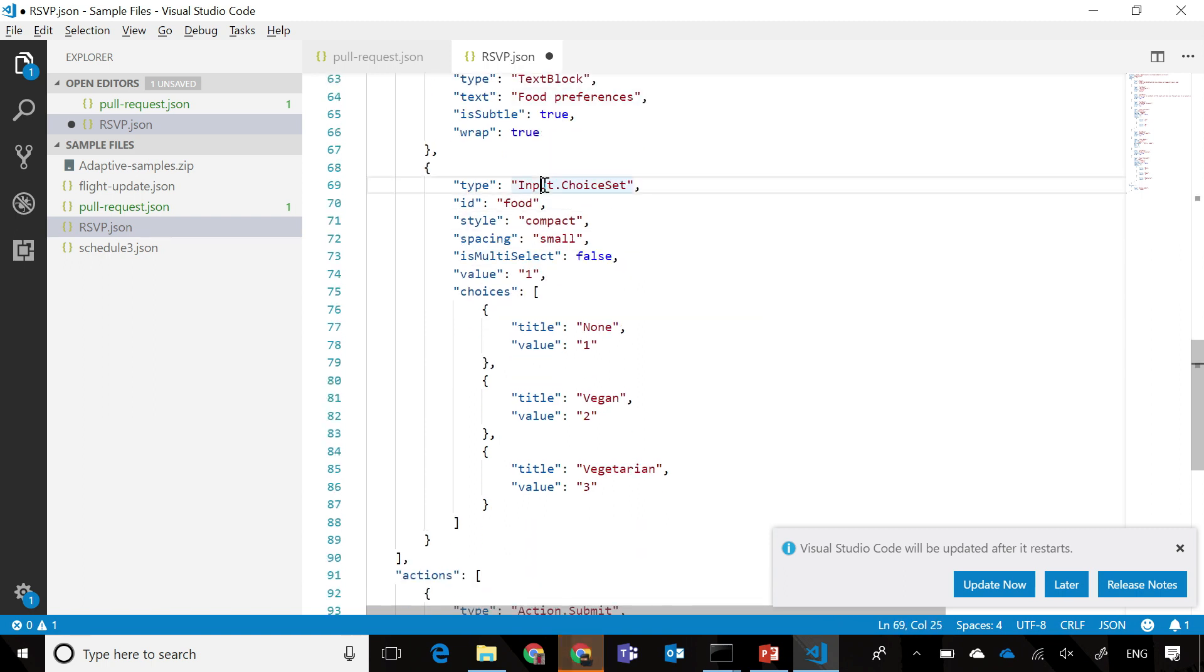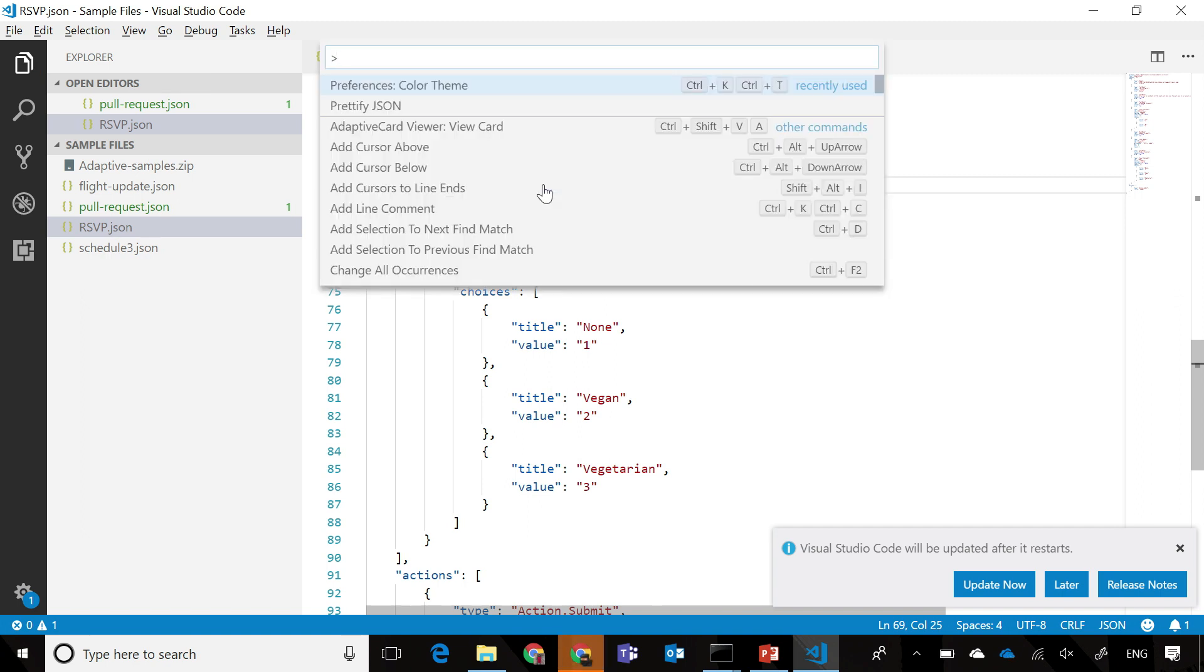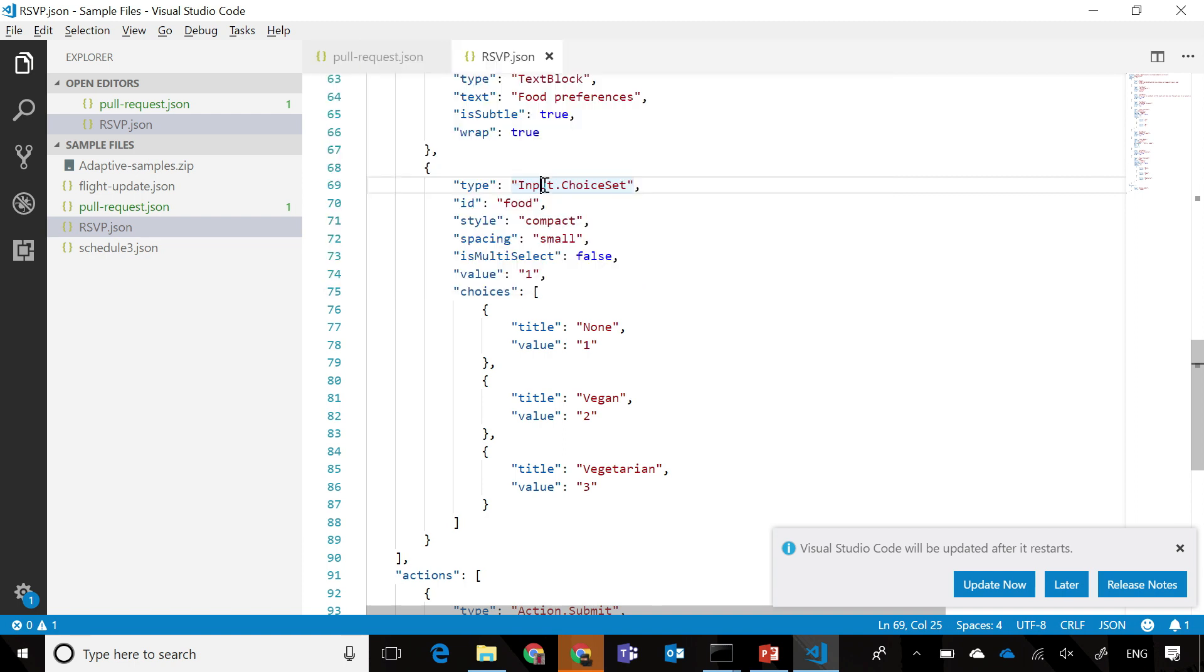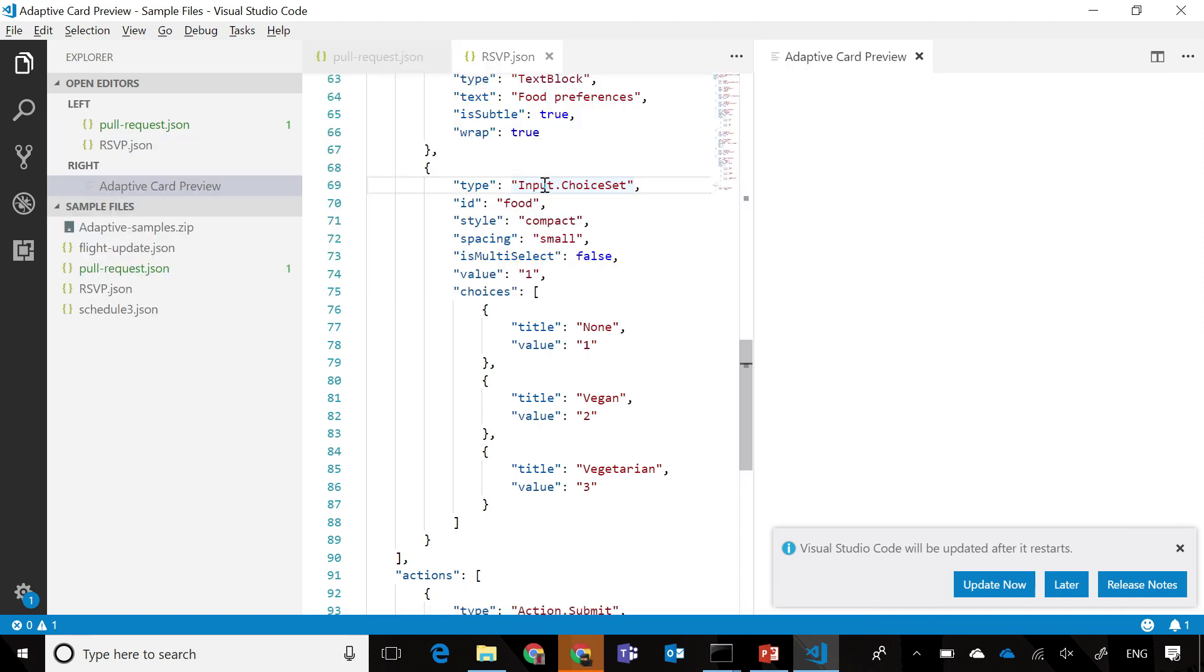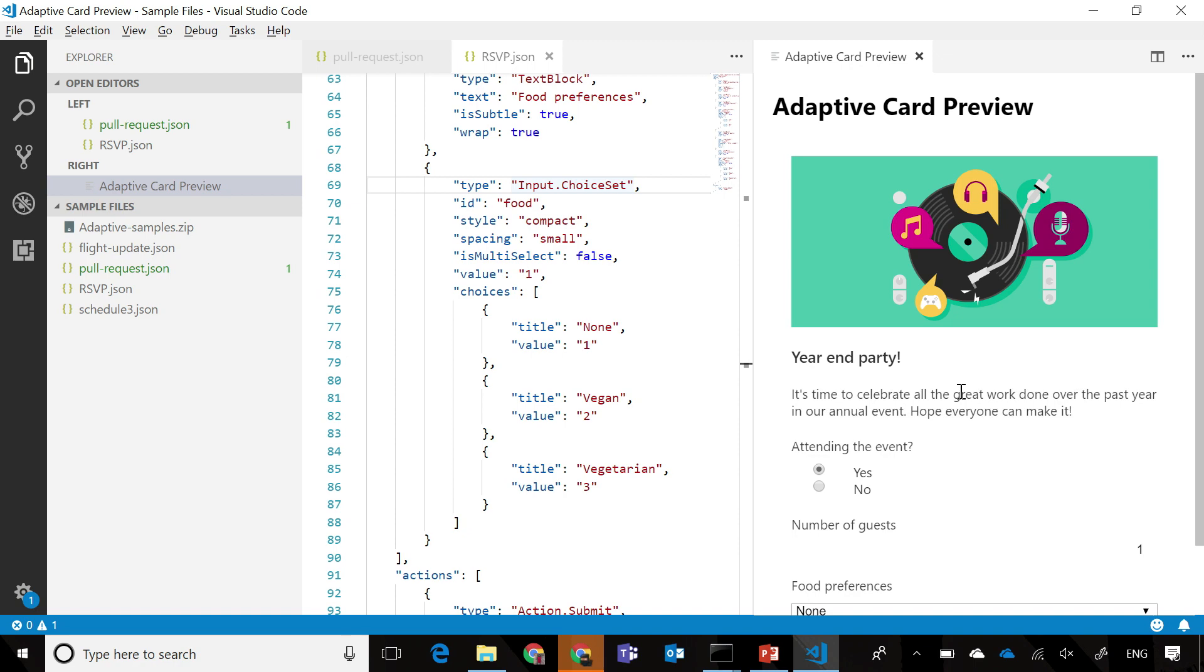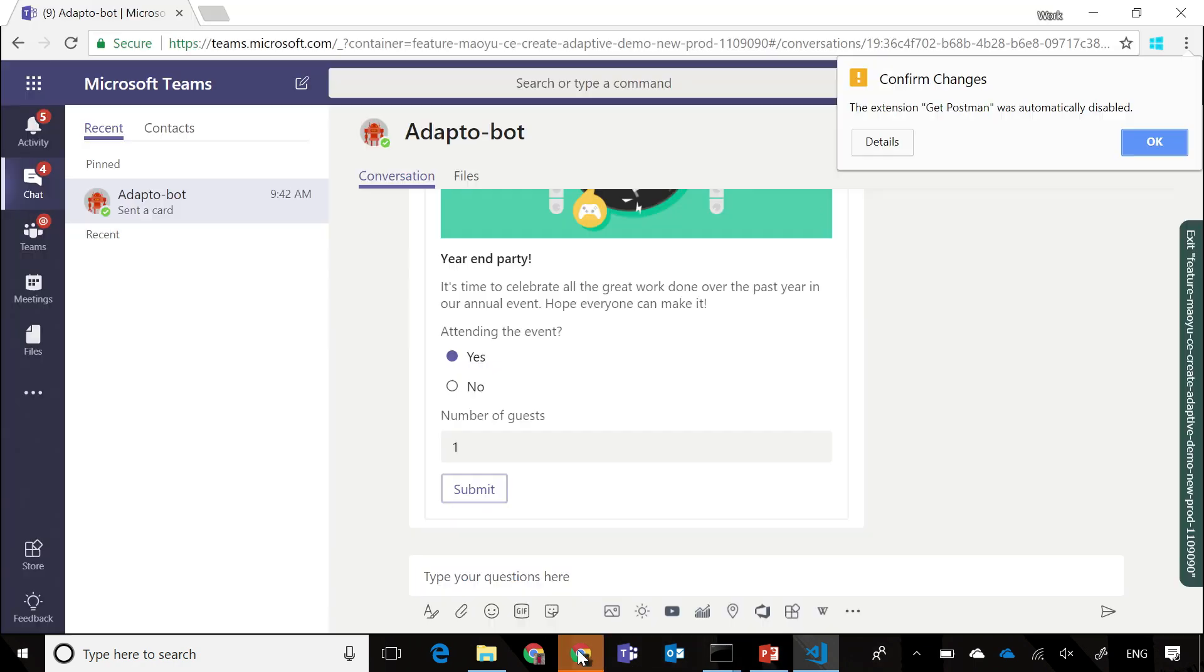Actually, since we're using VS Code, we actually have an Adaptive Card Visualizer extension that's available as well. So I can actually look at what this card would look like within VS Code as well. As you can see, you have a new food preferences option that's presented down here. Let's look at how that looks in Teams.